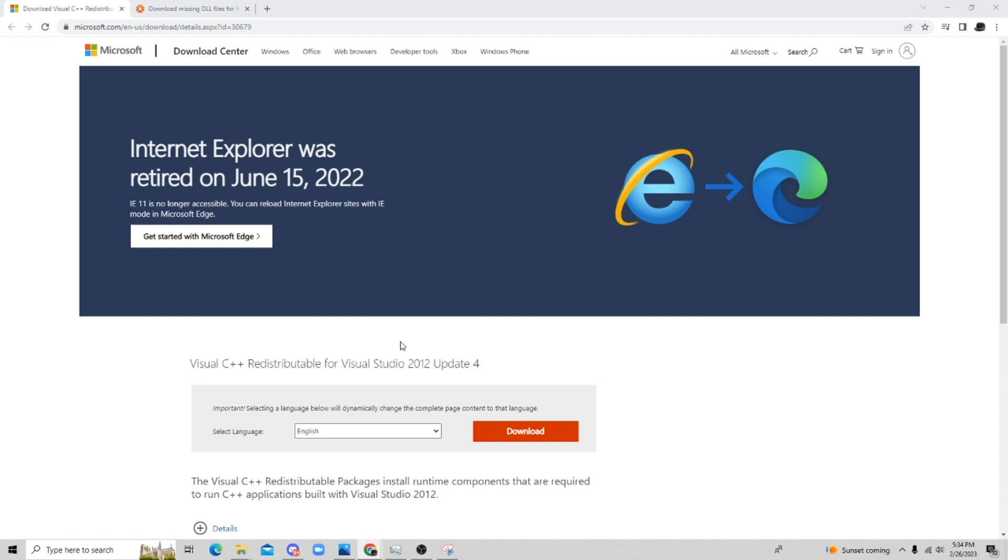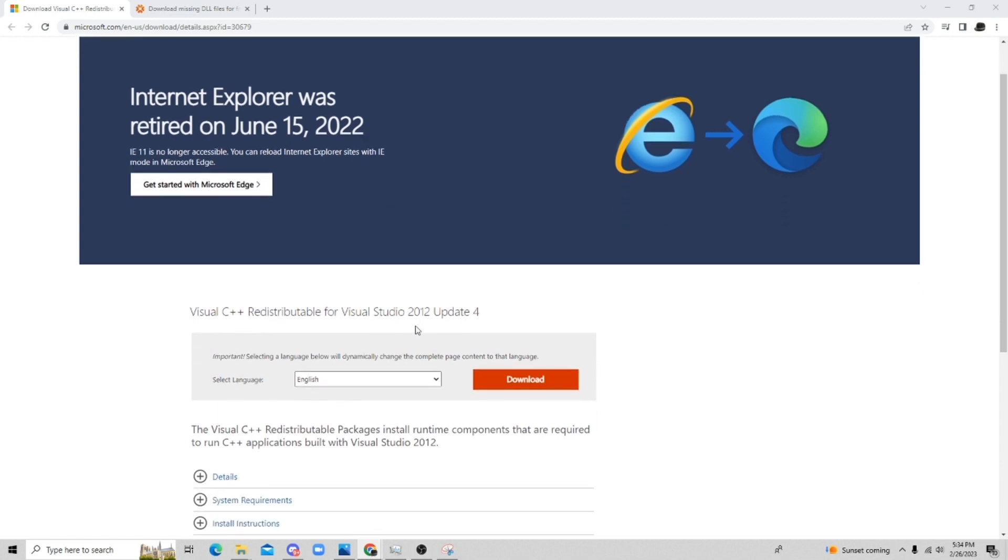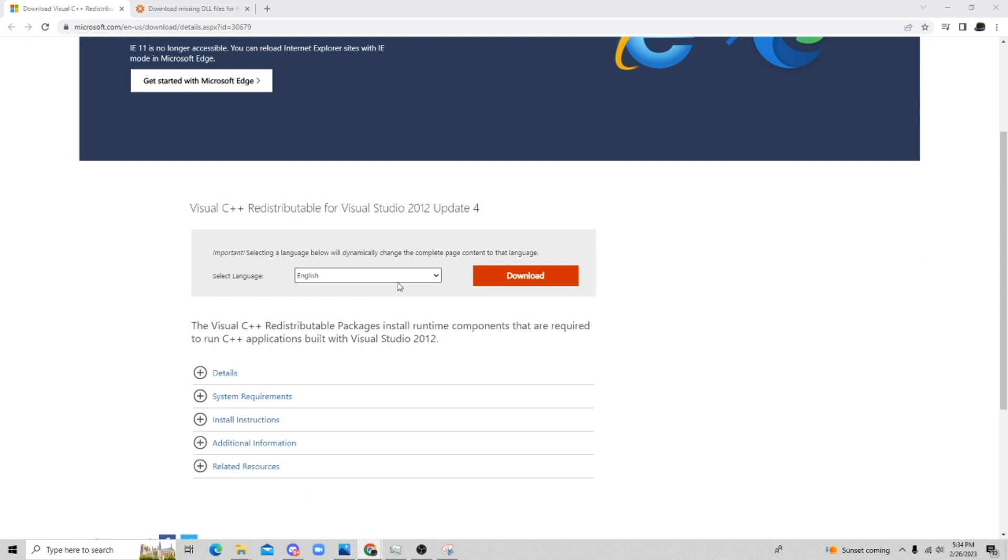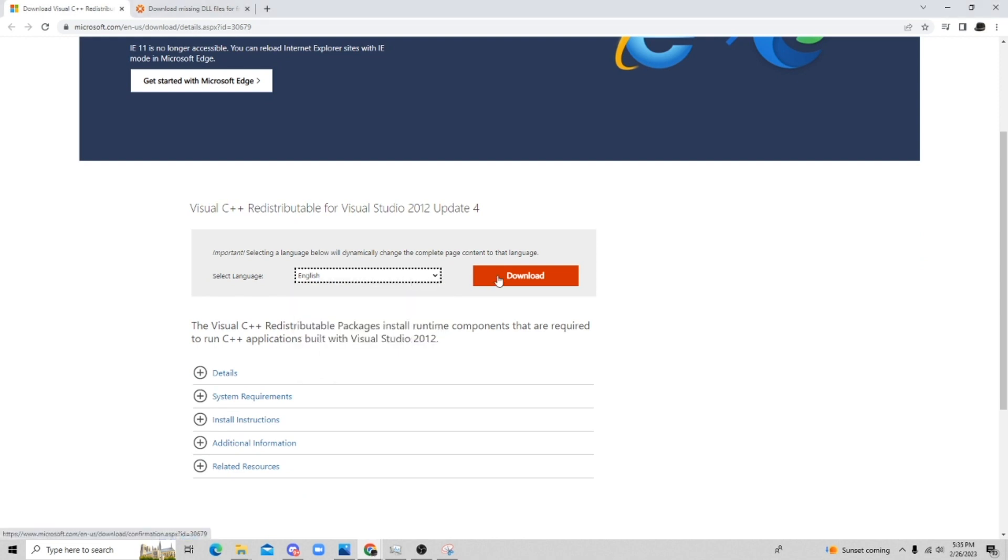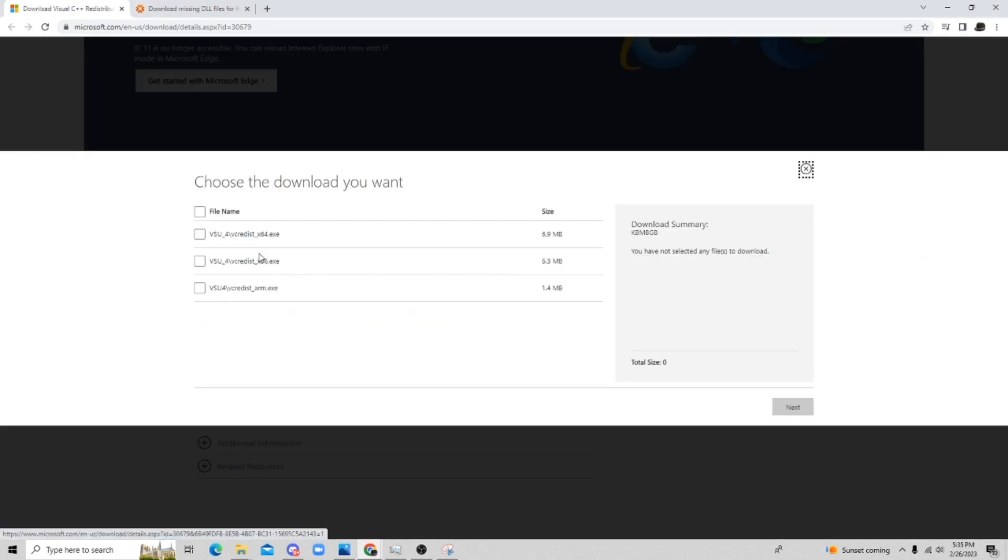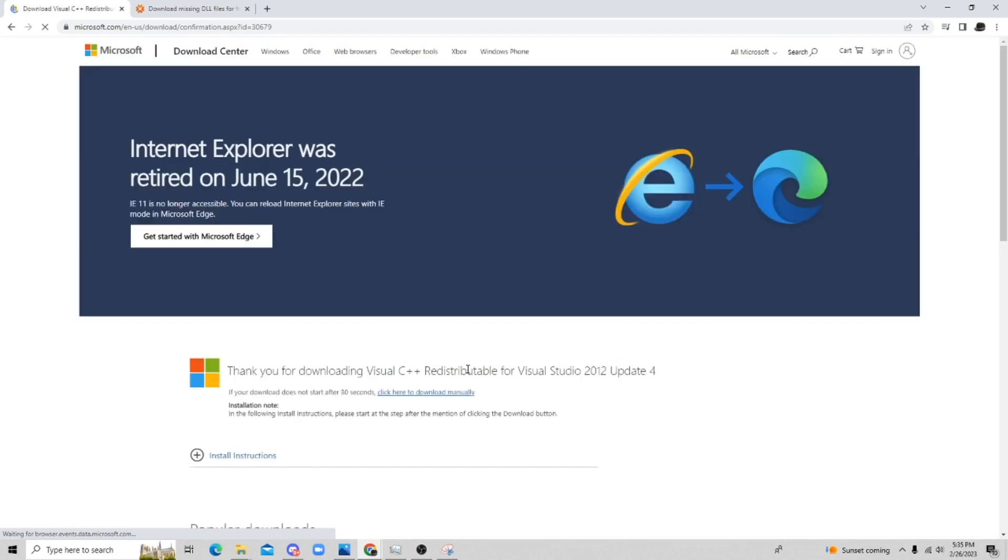So in the description, there's going to be a link to specifically this. So all you have to do is go down here and then you have to select your language, you hit download, and then you're going to hit what your system is. So my system is 64, so I'm going to select that. We're going to do next, and then that's going to download.